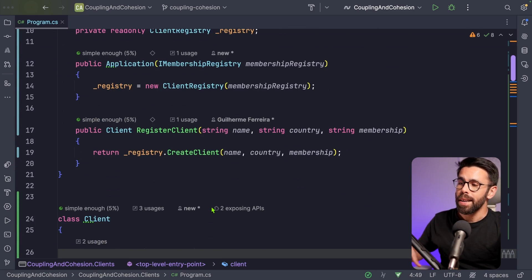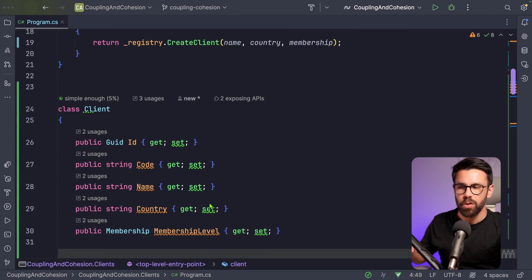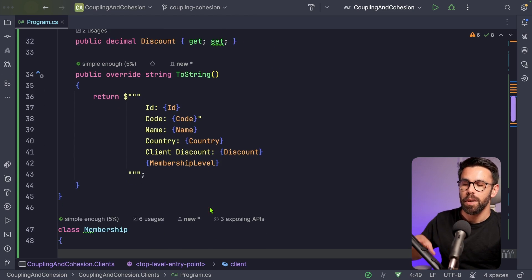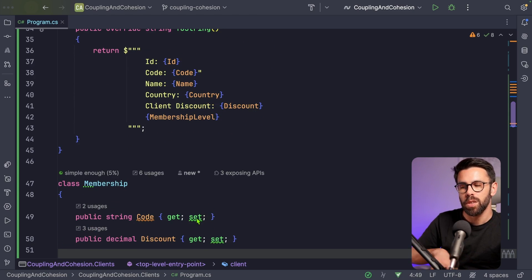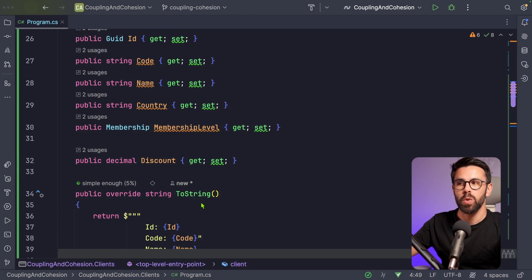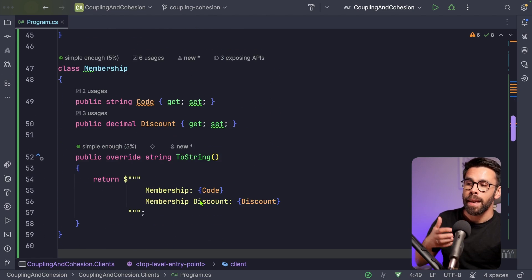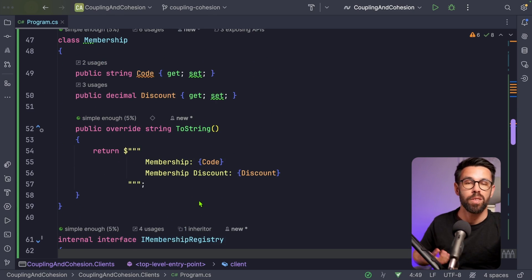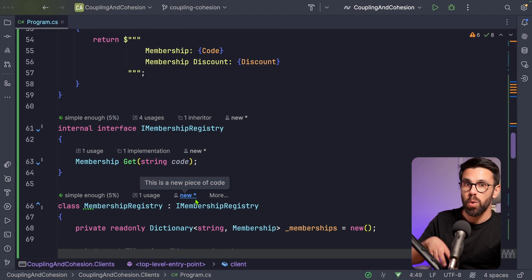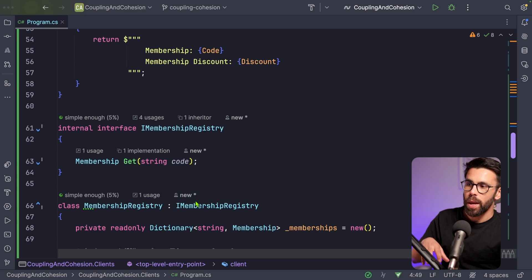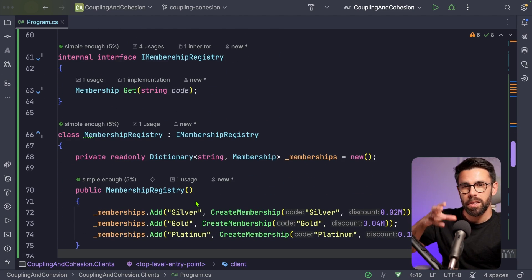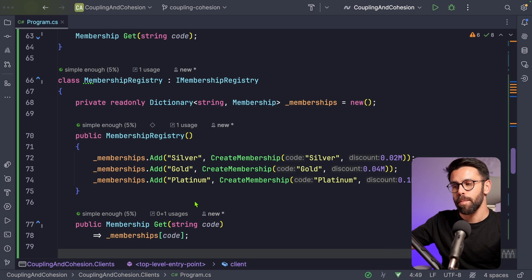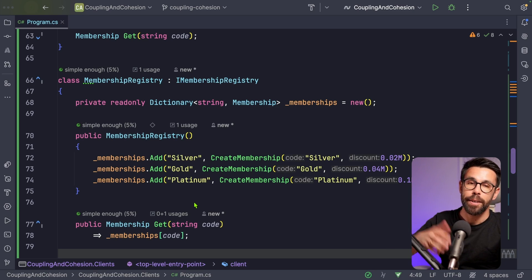Now when using the application, we can decide whether to use the in-memory MembershipRegistry or one that reads from a CSV, an Excel file, or a database. We might have more classes now, but the code is much easier to maintain because we understood the clusters of information and created the Client and Membership classes. We can keep evolving those and adding methods as needed, while the coupling between the registry, the memberships, and the main application is broken.